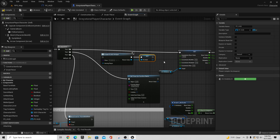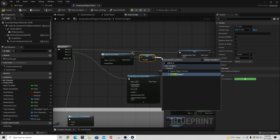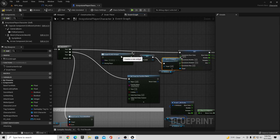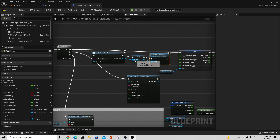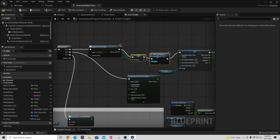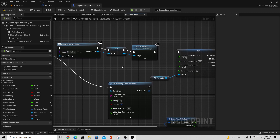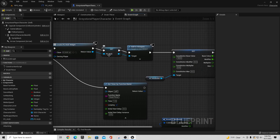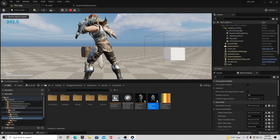That sets the variable for us. Then we say 'Add to Viewport', and the thing we want to add is this PC_HUD. Wire these nodes so they fire before the next block we had earlier. So the sequence is: create the PC_HUD widget, set it to the variable called PC_HUD, add it to the viewport, and then continue on with everything else. Compile, save, and hit play — we should now see a little thirst bar on screen.